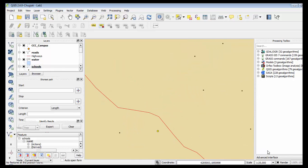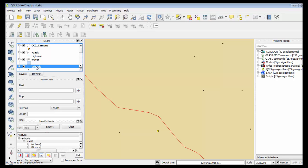You're asked to identify the school that is closest to Foothill College, so we know that the schools are these small brown dots over here. I'm going to choose the identify tool. I have selected schools as the active layer, the one I'm going to identify, and I'm going to pick this one which is clearly not the closest school but it will show you how to use the tool.